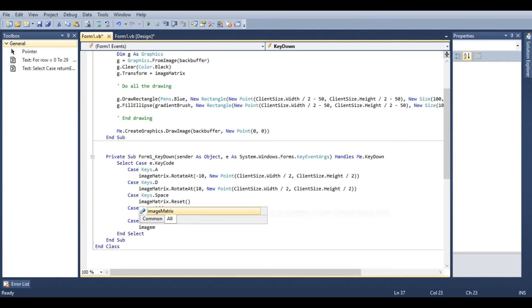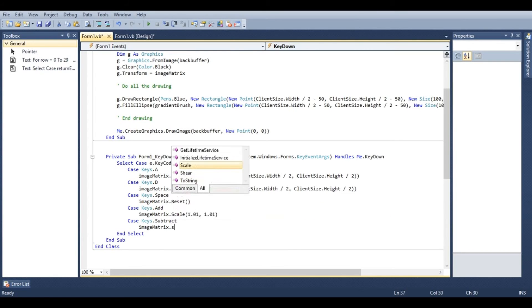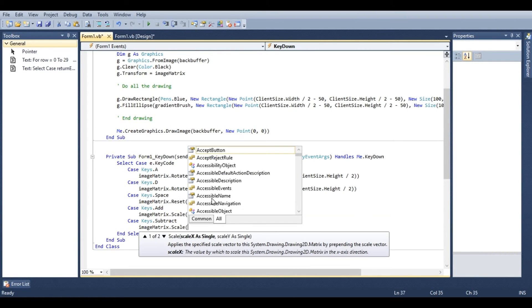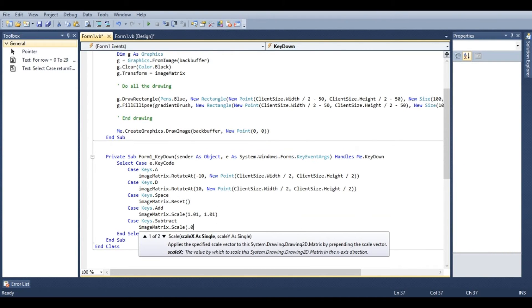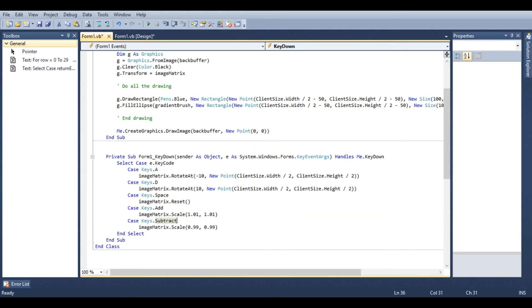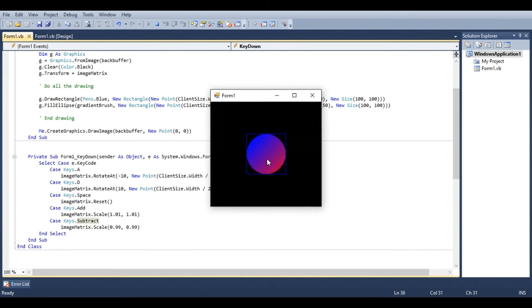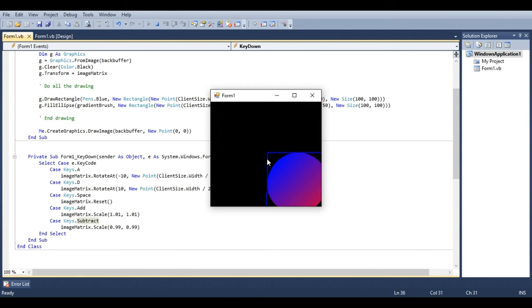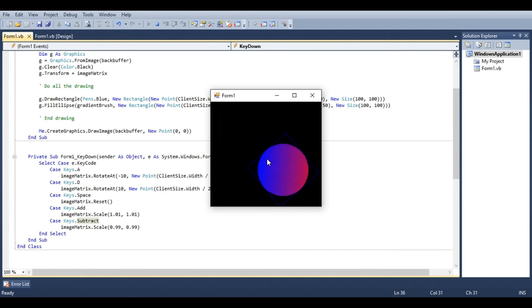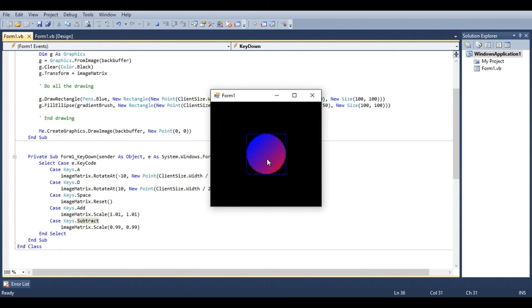And under subtract key, we'll use scale point nine nine, point nine nine. And we should be able to zoom in, zoom out, rotate, and reset.